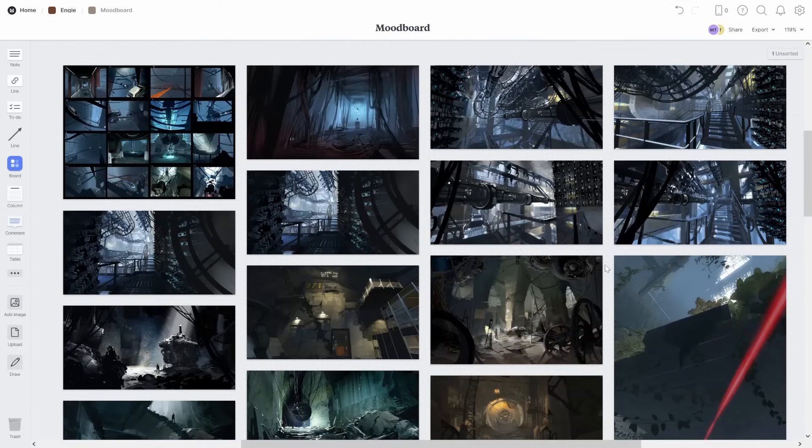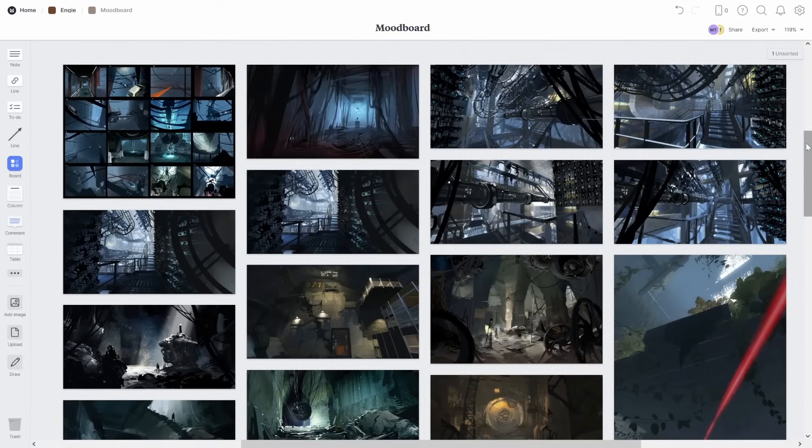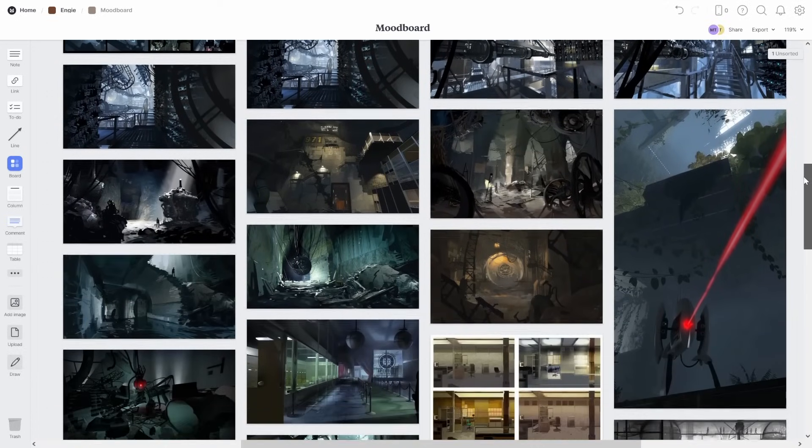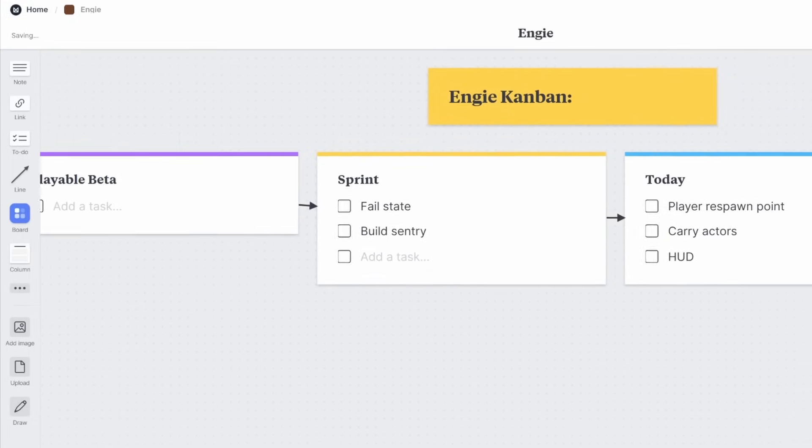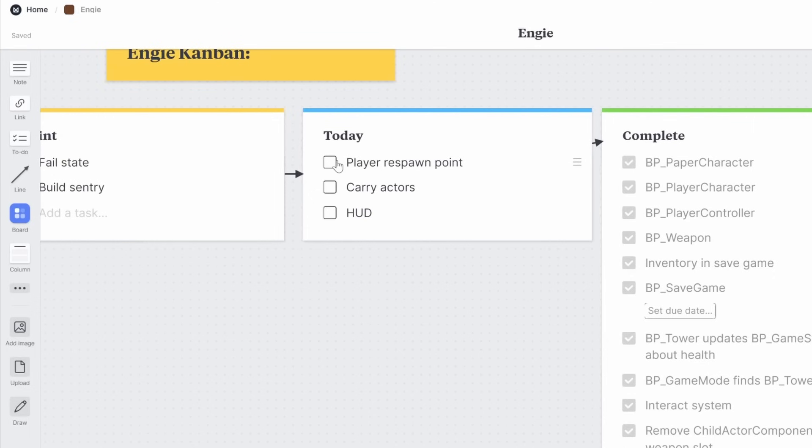It can also be a mood board that collects vibes and gives inspiration for whatever you're making. I love having fancier features like this Kanban board that genuinely helped me prioritize my tasks for game development.